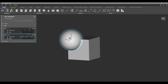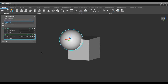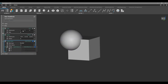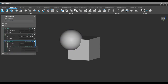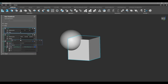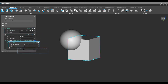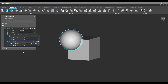Then we're going to combine these two together using a boolean union. You can search for it in the search bar or go to the Modeling tab and click Boolean Union. It needs two bodies to combine, so we drag the cube into one input and the sphere into the other input.